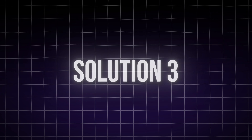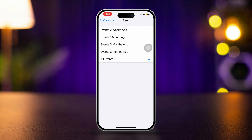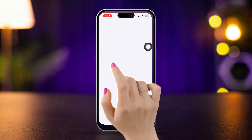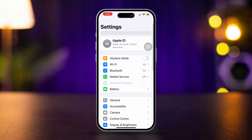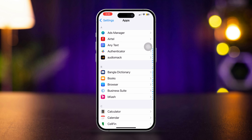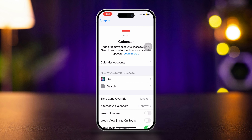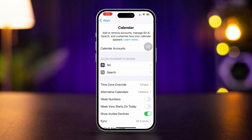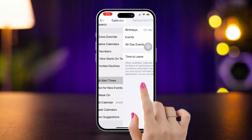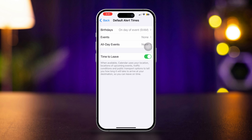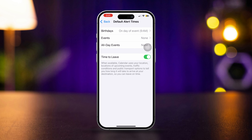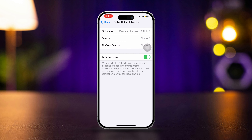Solution 3: Check event times and fix them. Open Settings, scroll down, and tap Apps. Find Calendars and tap on it. Scroll down and tap Default Alert Time. Please be aware of the default alert time after setting an appointment.